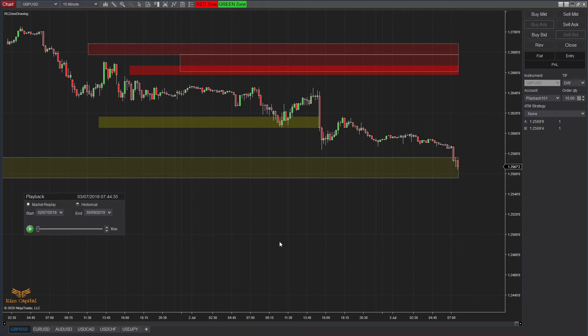One thing to remind you before I finish this tutorial: if you use this indicator on timeframes other than 15-minute, hourly, four-hourly, daily, weekly, monthly, and quarterly candlestick charts, you may see the zones but they will not work properly. If you have any questions or suggestions regarding this free for lifetime zone drawing indicator, feel free to contact us through our website. I hope this indicator will help you make better decisions for your trading and investment. Goodbye for now.